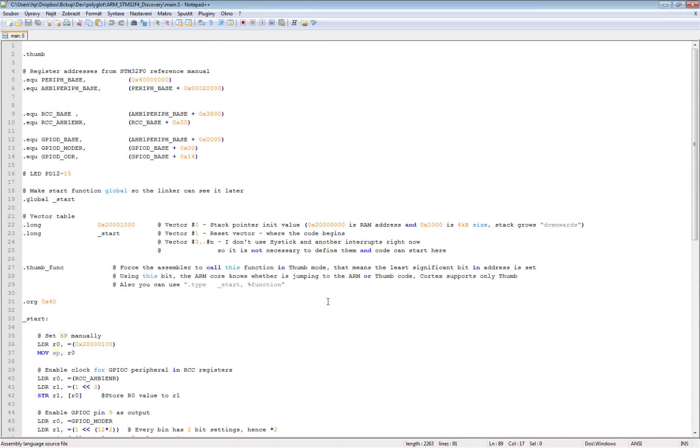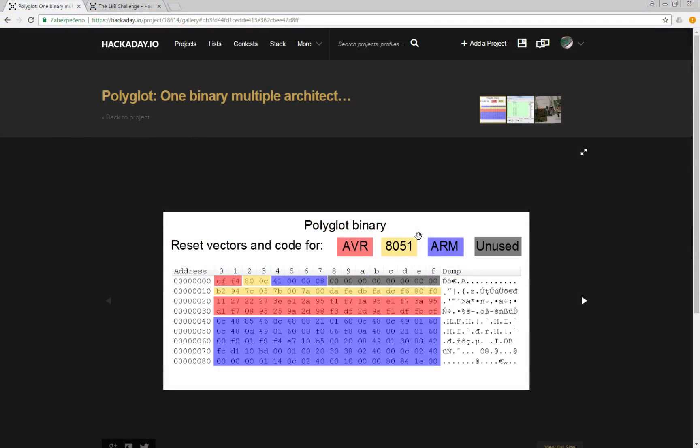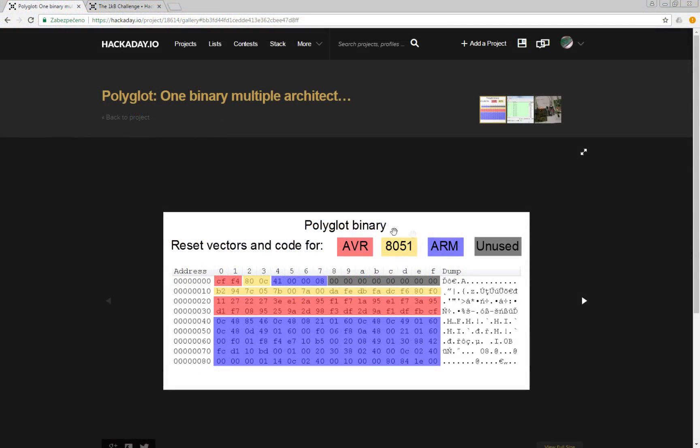So the ARM part was quite simple. Now let's move to the 8051. The 8051 boots at address 0 and AVR also boots at address 0.